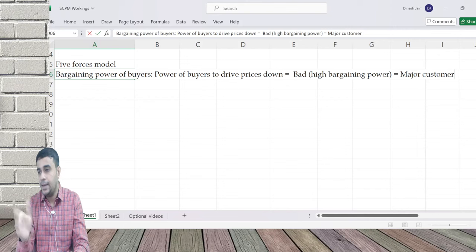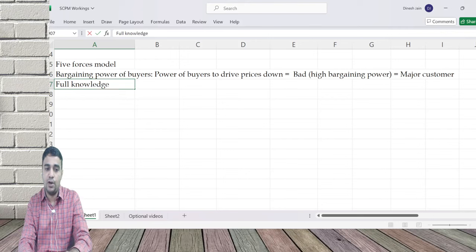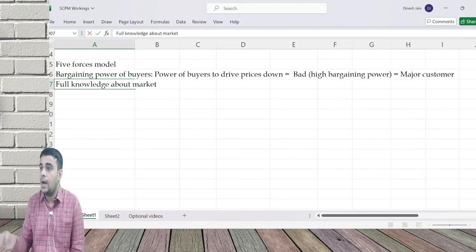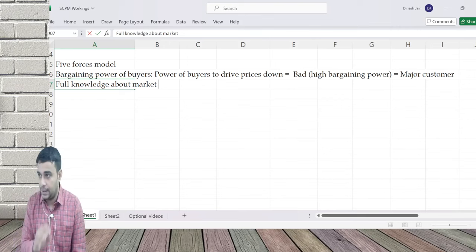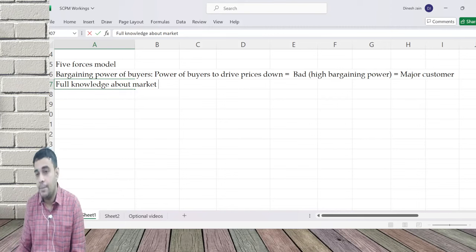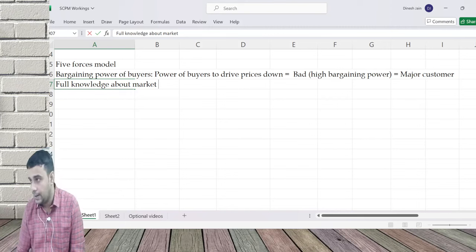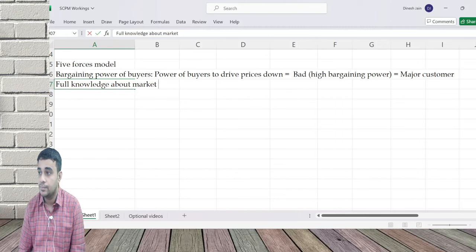That's one point: major customer or single buyer. Another important point is full knowledge about the market. When I have full knowledge - I know who your competitors are, I know what substitute products are possible, I know where to check prices, I know everything - my bargaining power will go up.